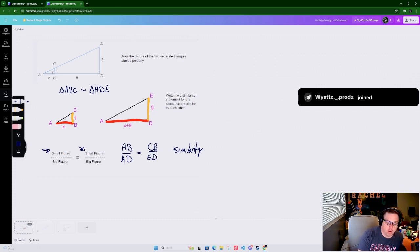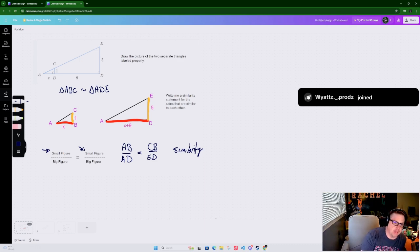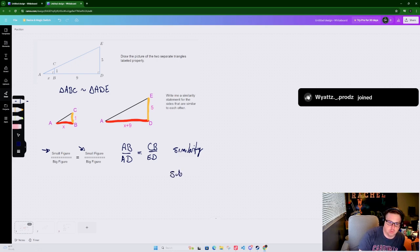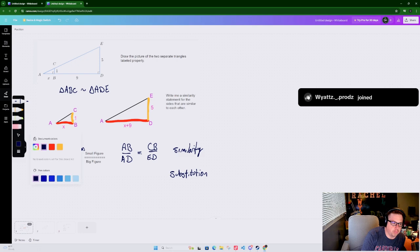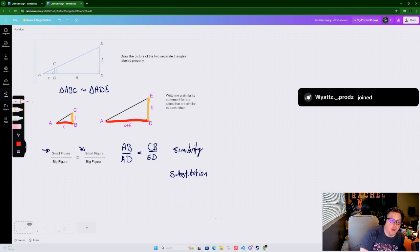If you want to write a formal proof, you'd write AB equals X, CB equals 1, AD equals X plus 9, DE equals 5, and say that is given because the picture tells you. For my students I just have them go straight to substitution if the picture tells you the given information.